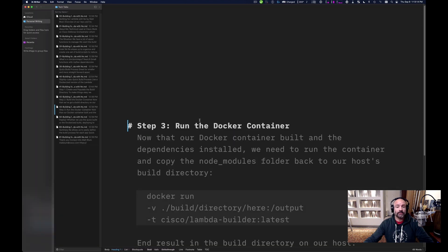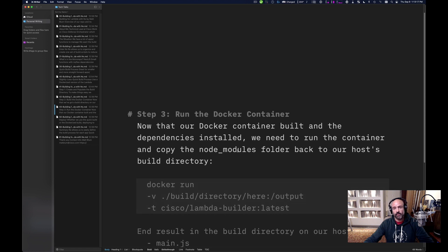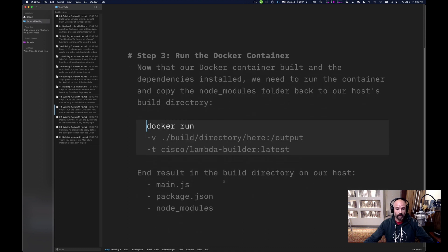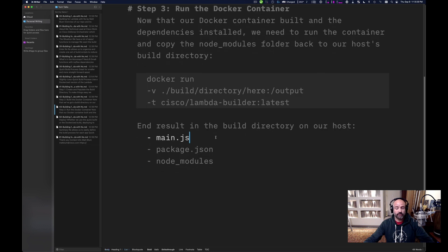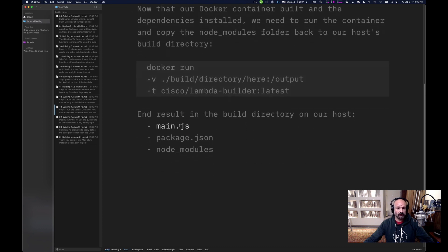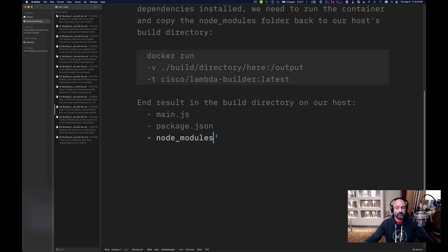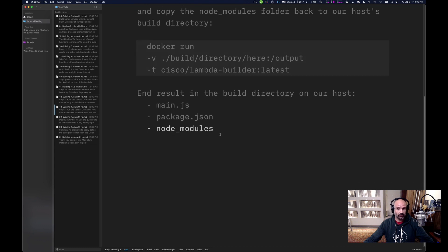Step three is to run the Docker container. We've got it built and the dependencies are installed, but we still need to run it and execute the bash script to copy the node modules back to the host. We issue a simple Docker run command and bind our volume. The end result is that our build directory now has the main.js, package.json, and node modules that we need to deploy to Lambda.